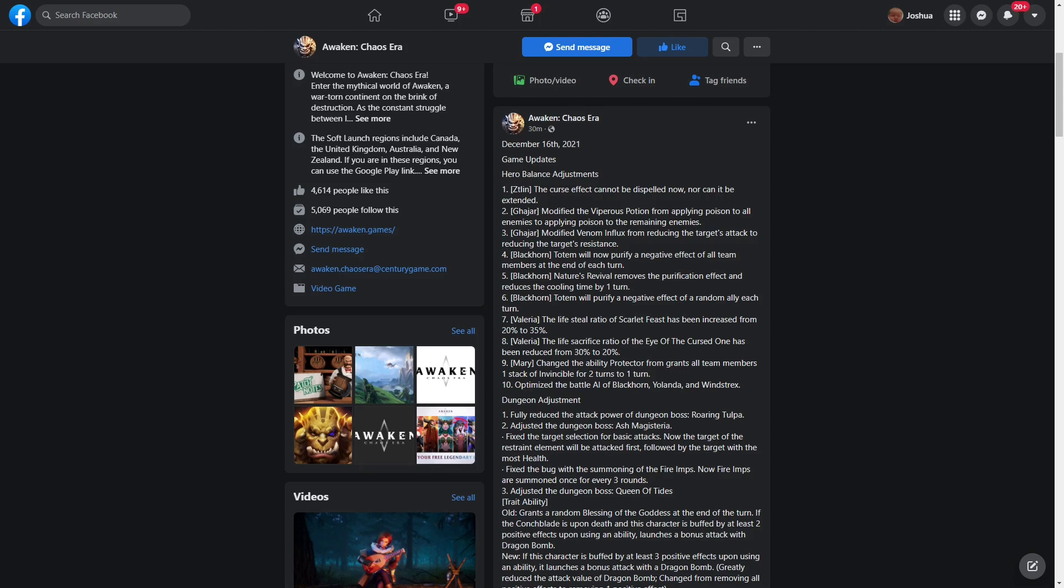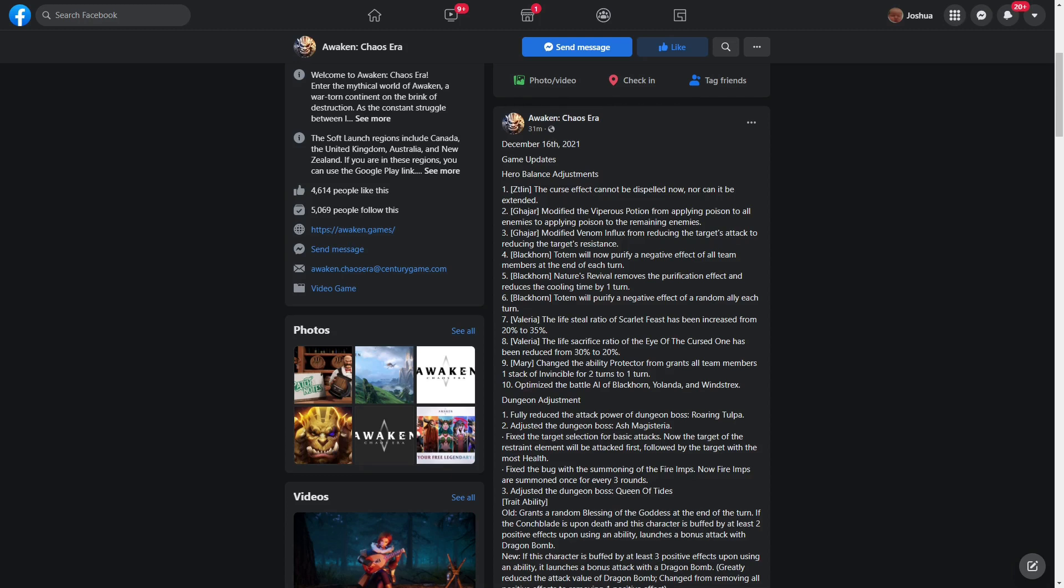Hero balance adjustments: Zeatlin, the curse effect cannot be dispelled now, nor can it be extended. There was a bug going on where people were abusing that bug in guild battle, and they were doing crazy amounts of damage. People knew about it and they were abusing it. Shame on you if you abused it - you know better. Why are you doing that? If I was one of the developers, I would have sent out an announcement that if you kept abusing this bug until we got it fixed, you could be out for suspension or possibly being banned from the game.